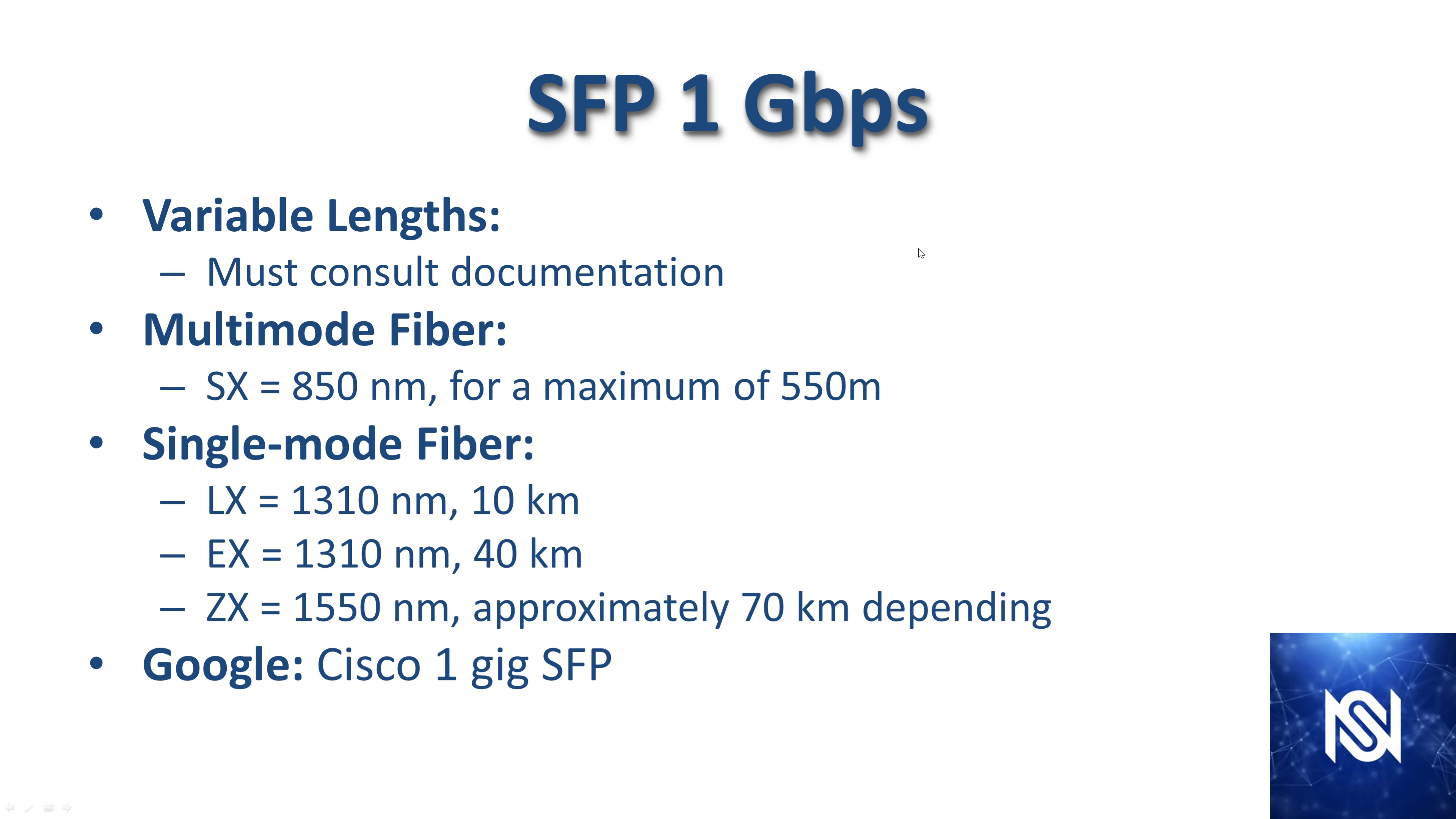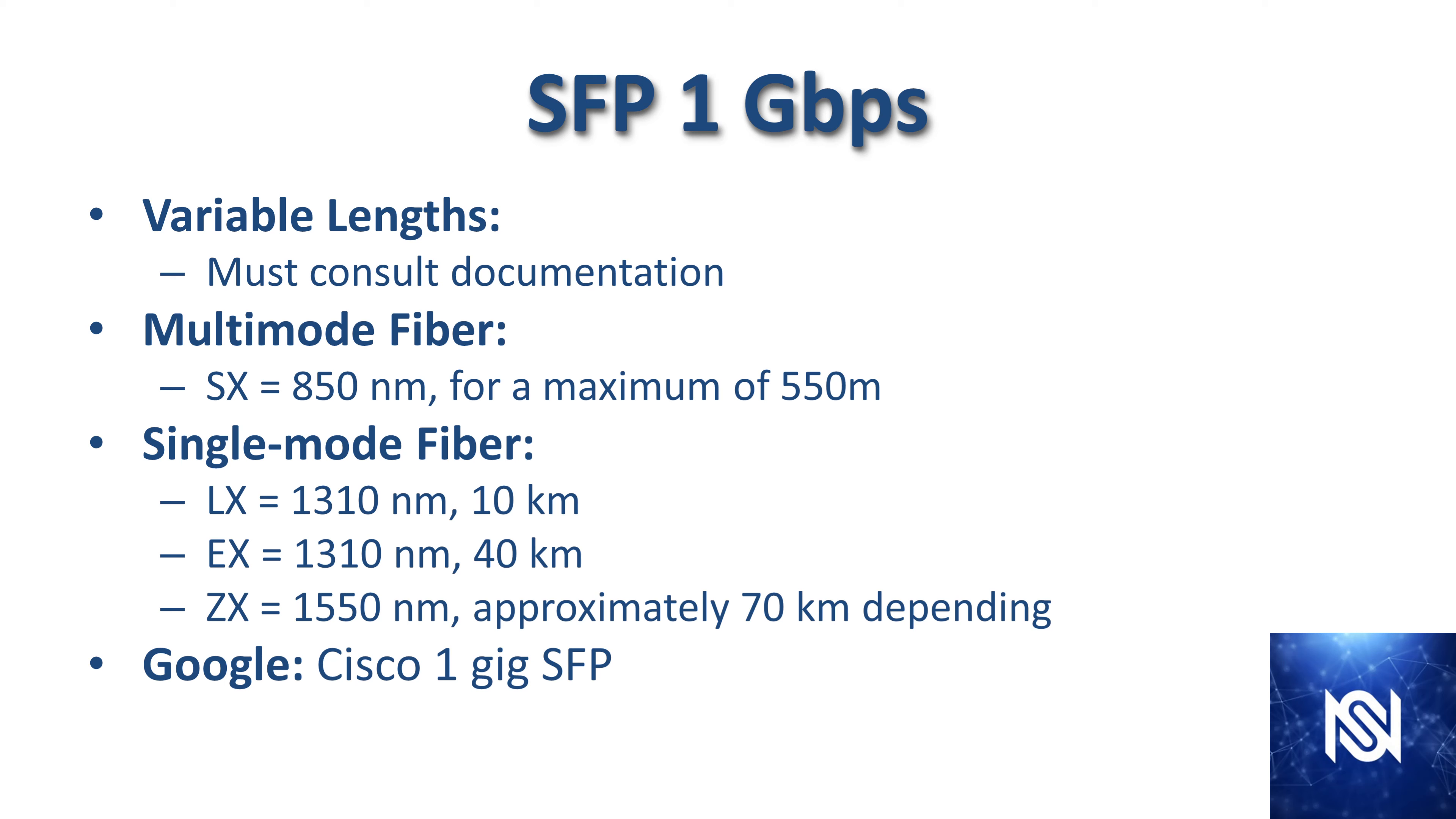Just as an example for the one gigabit standard, you have SX cables that can go a maximum of 550 meters for multimode fiber. And then on single mode fiber, you have the LX, EX and ZX, each of which represents a different max distance that you can go. So LX has 10 kilometers, EX has 40 kilometers, and ZX has 70 kilometers depending on other specifics. I have Google Cisco 1 gig SFP, and that will take you to the data sheets.